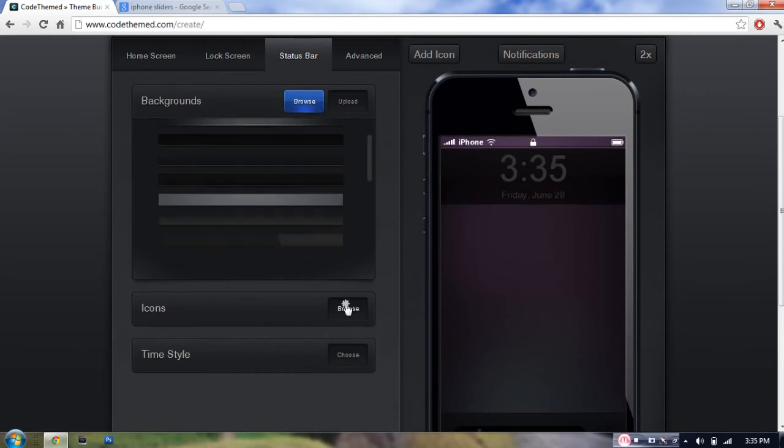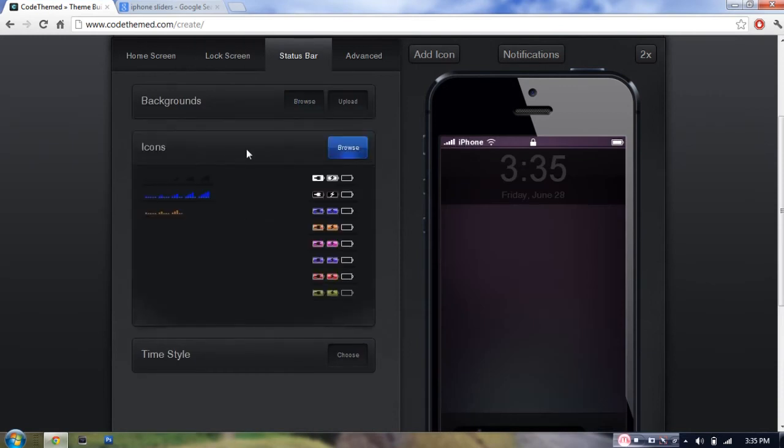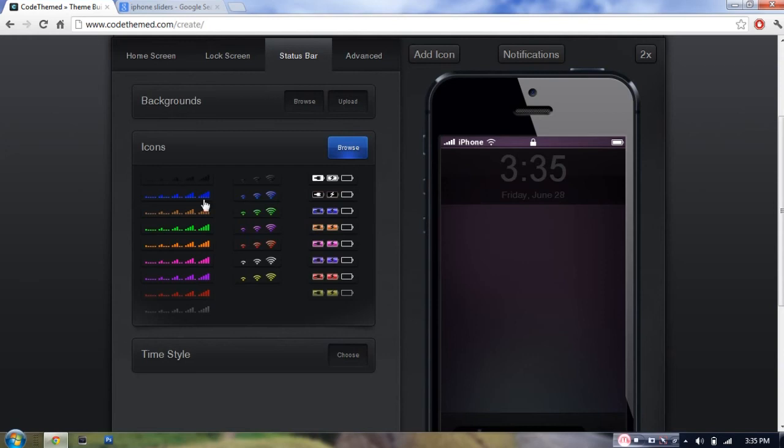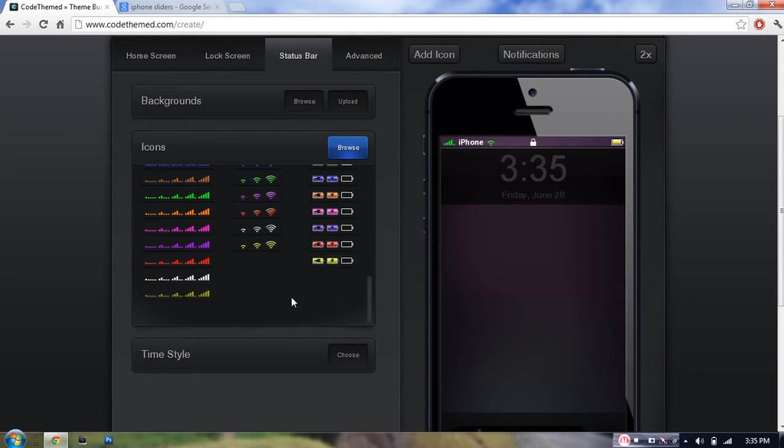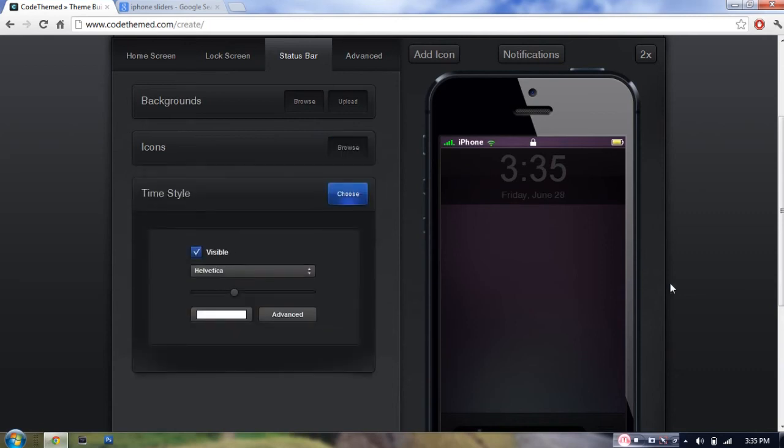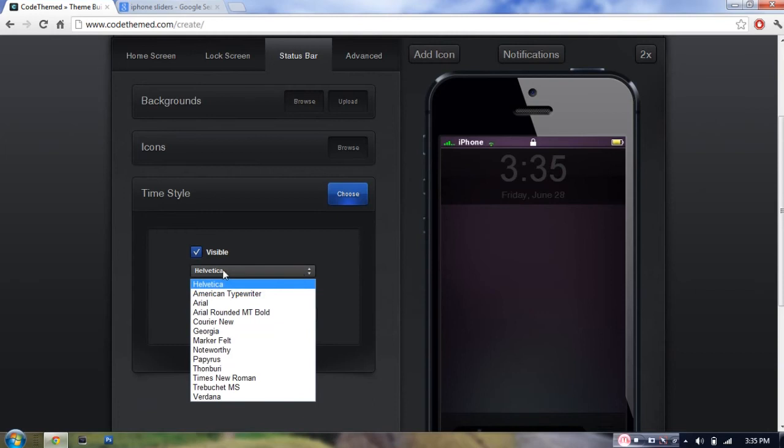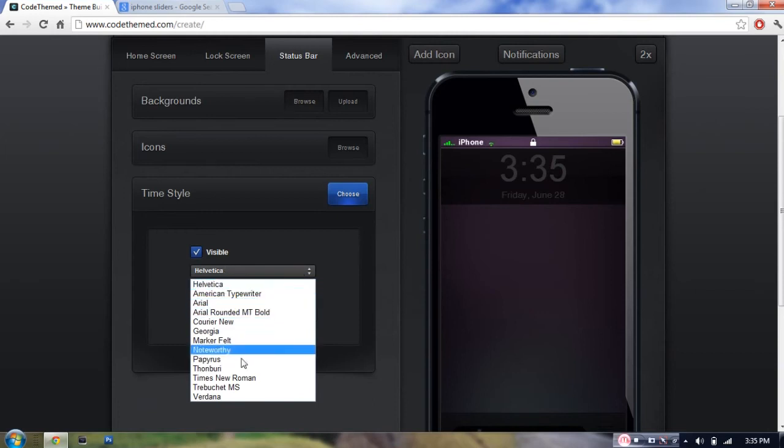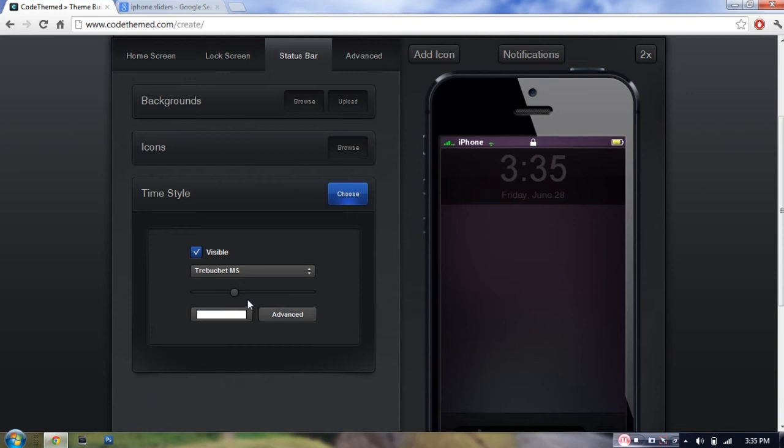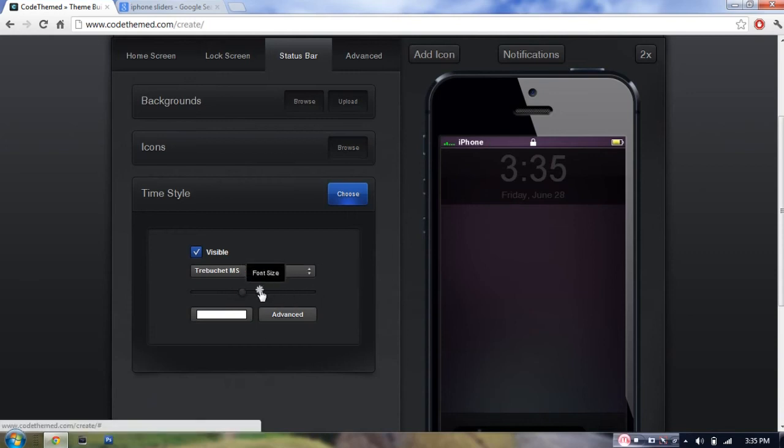So I'm just going to go into icons. And as you can see, I can select from all these different colors. I'm just going to make it all green because it's a quite nice color. You can also choose the time style. I'm just going to try this one. And you can even make your time bigger if you want. I'll just make the font as big as it goes.